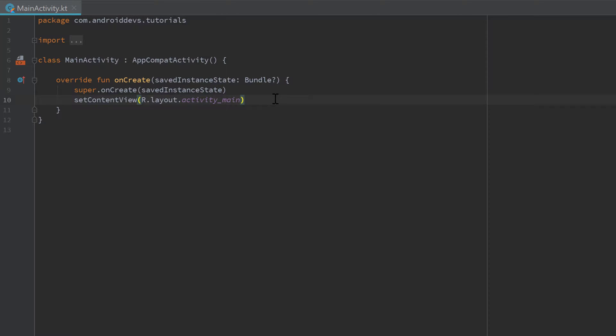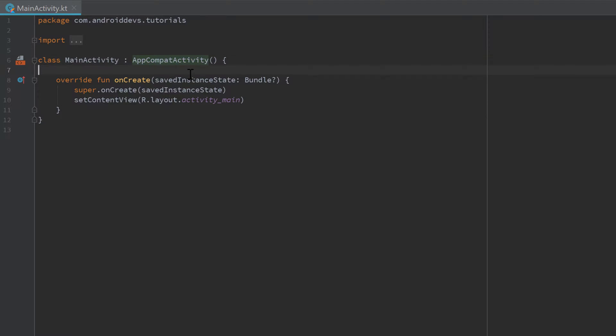And if you take a more precise look at that activity class here, you may notice that it inherits from AppCompatActivity. AppCompatActivity is a class in the Android framework that describes what an activity is and we inherit from that class to take over that behavior and to make our own activity out of that.